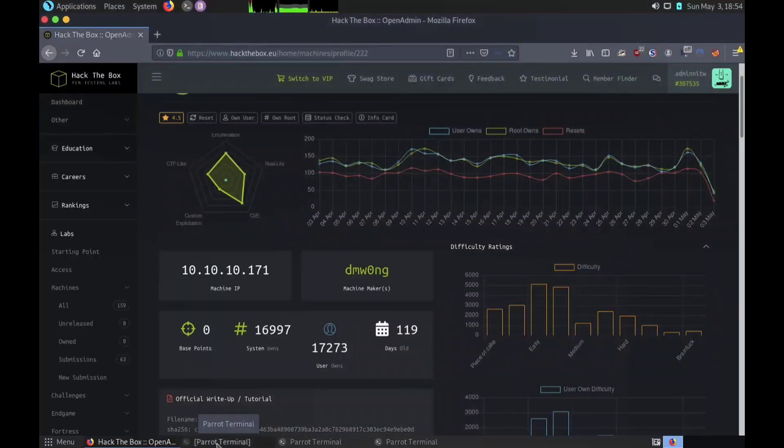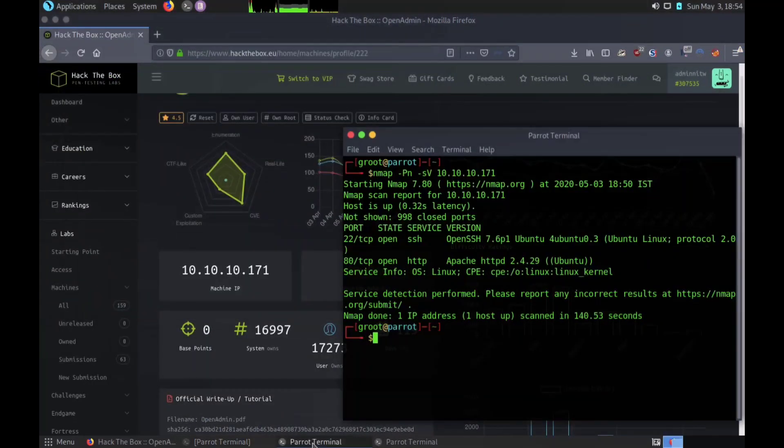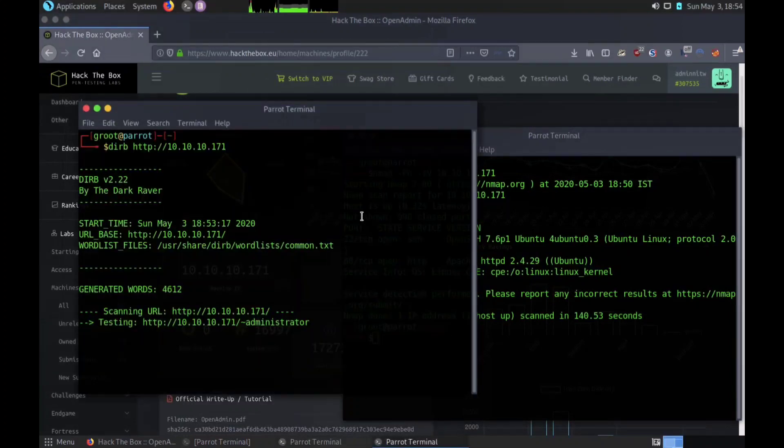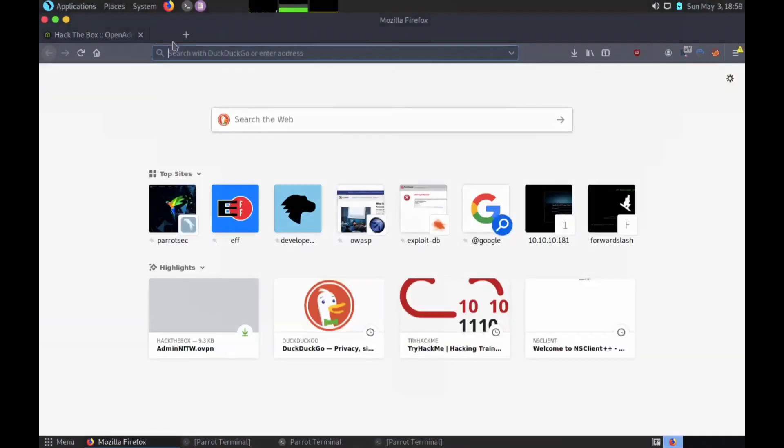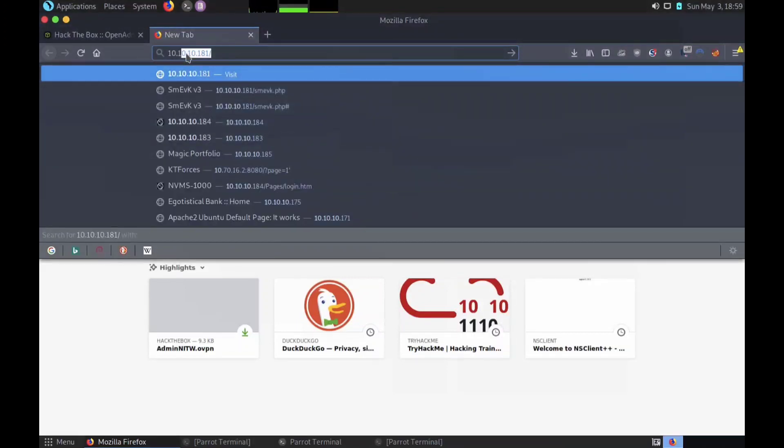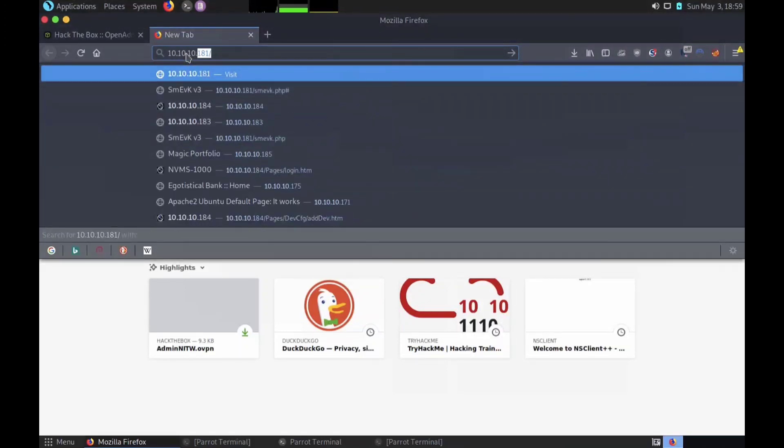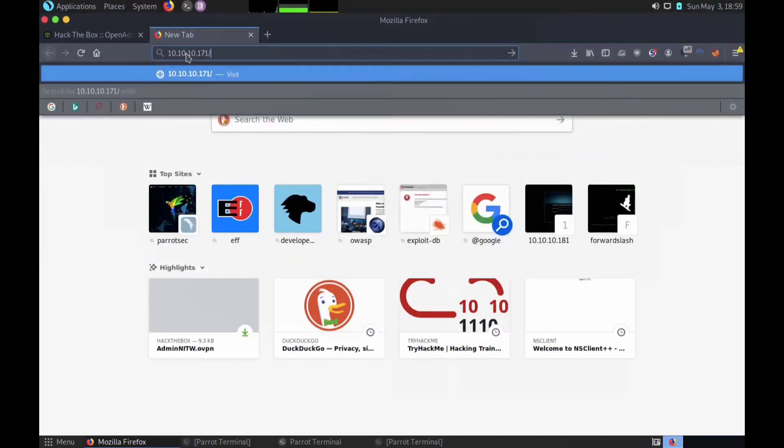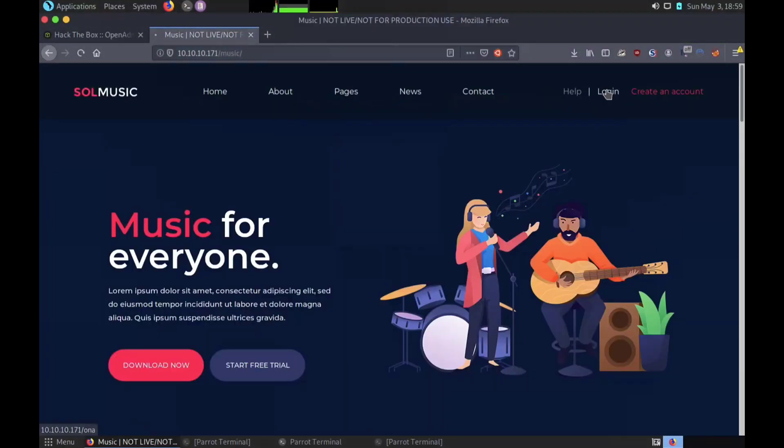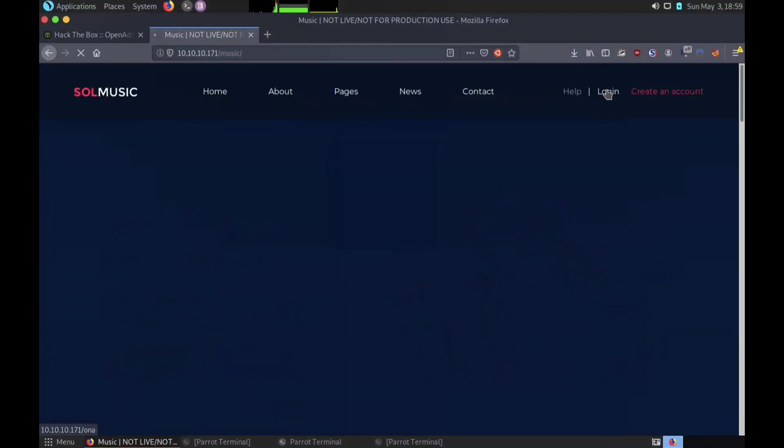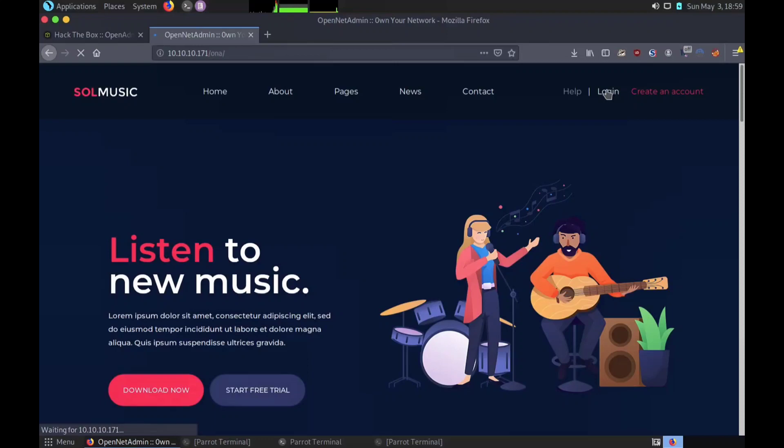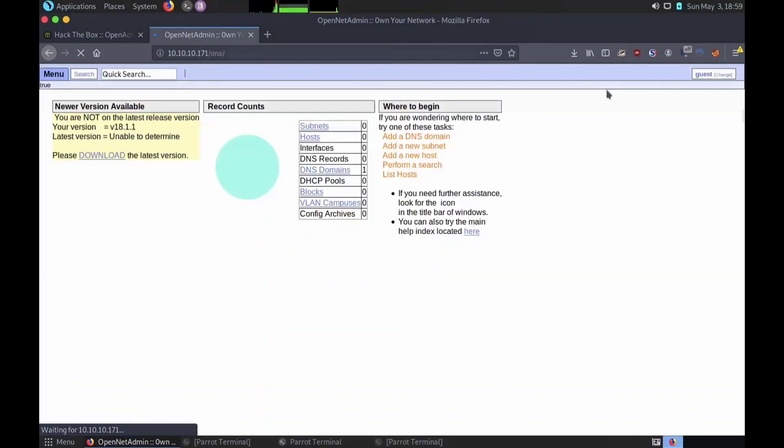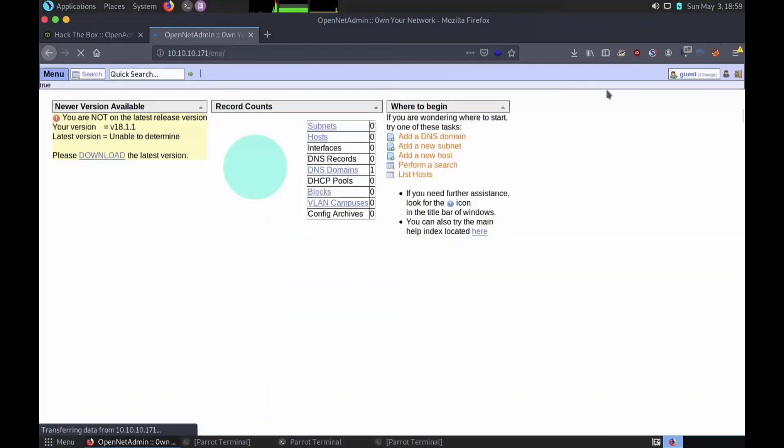So now we can see the possible parameters. We found the music directory using dirb. While trying to log in, we found a new version to download, let's check it out.